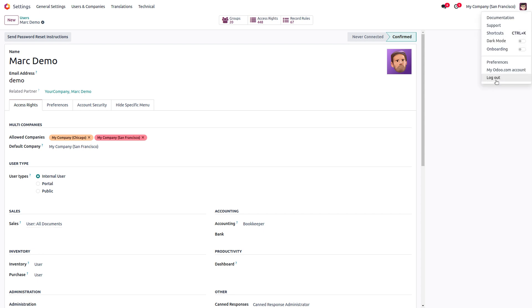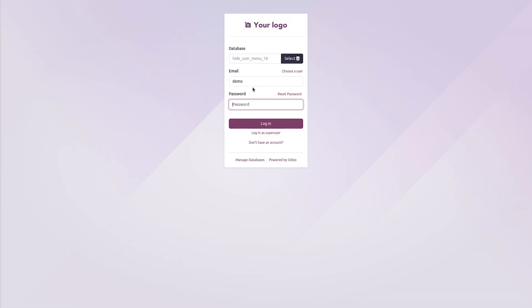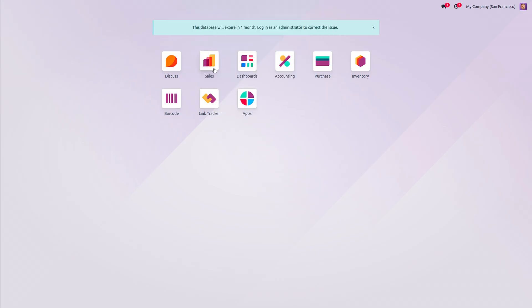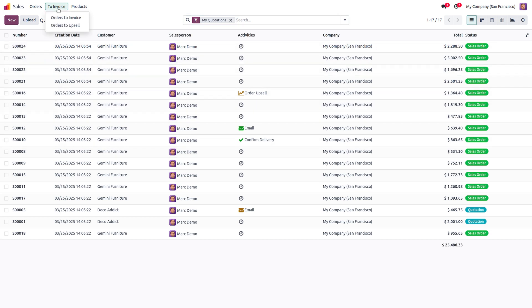When I log out of Michelle Admin and login as Mark Demo and go to Sales, you can see that Mark Demo has this menu, that is the To Invoice menu, and inside that there are also two menus: Orders to Invoice and Orders to Upsell.